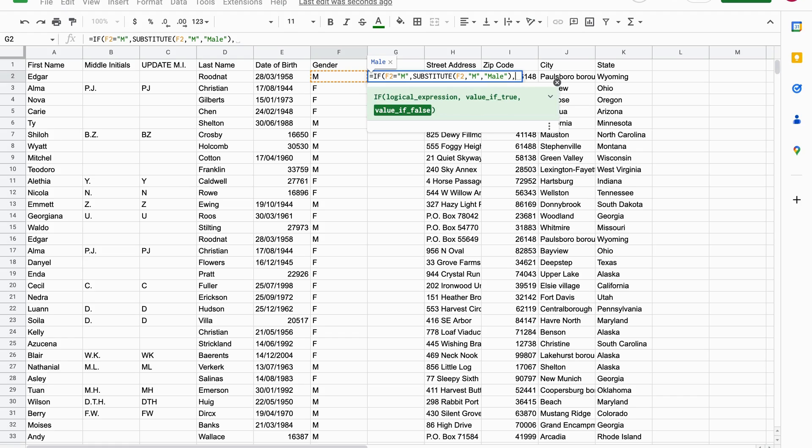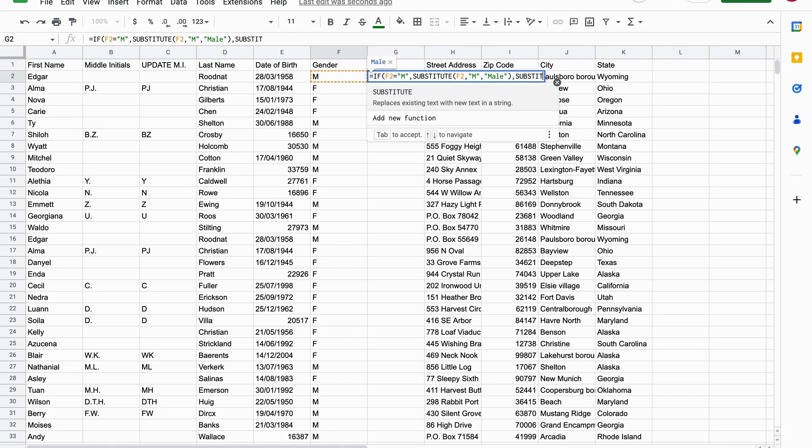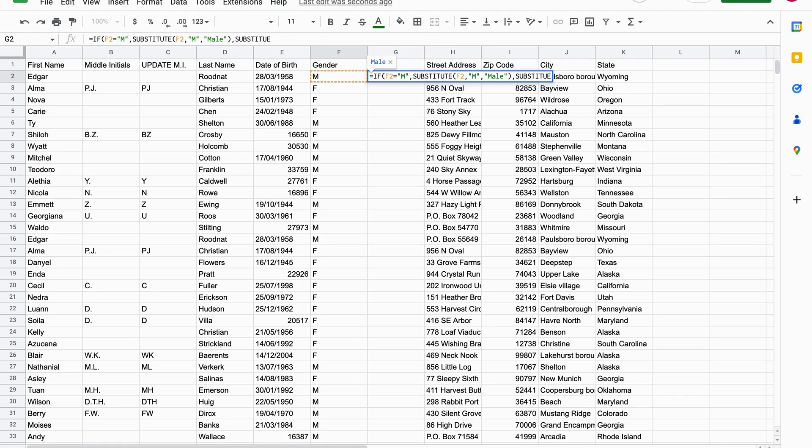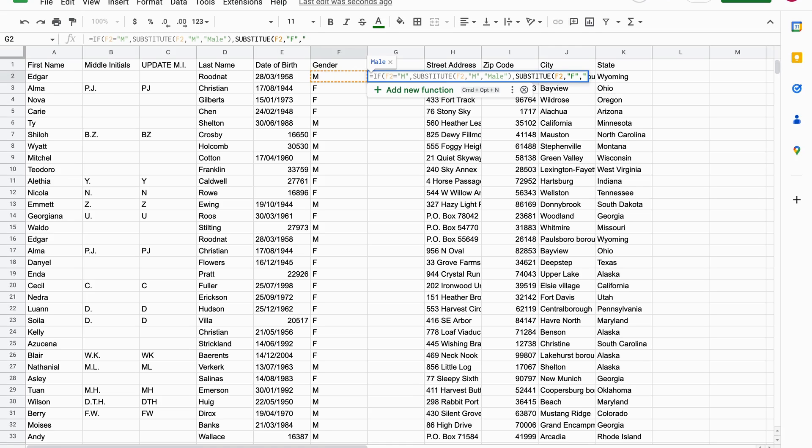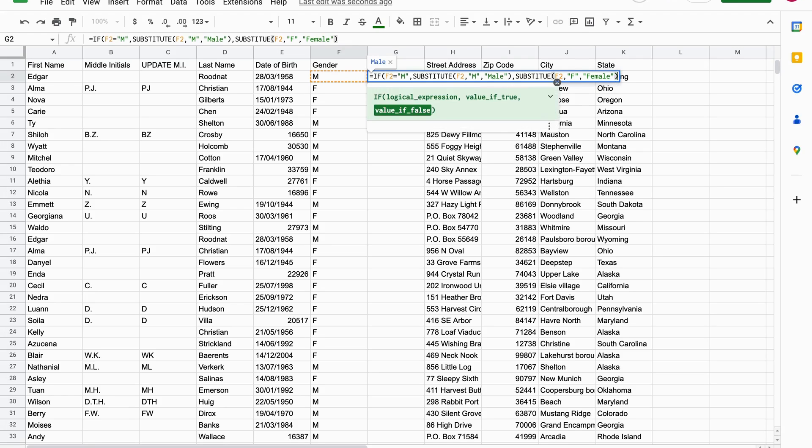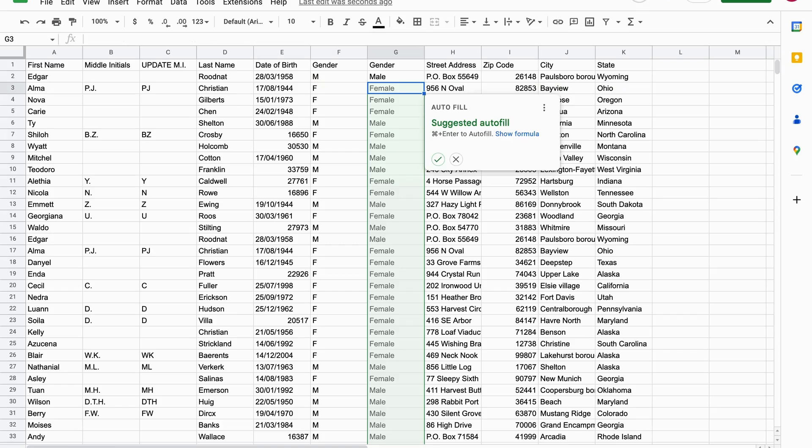Value if false, then we write substitute again. If it's false, then we want to replace F2, F this time with female. And now we just close the brackets twice and we hit enter. So it also suggests an autofill, we can accept this.